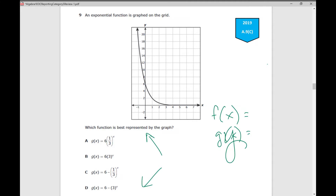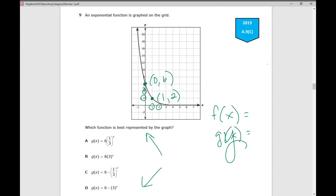Which function is best represented by the graph? Go through the answer choices and look at your table of values. You need to make sure that (0, 6) is a point in your table of values. Using the second graph will give you your table of values. (1, 2) is a point — a lot of students want to say (1, 1), but if you look at your x-axis, the scale is different than your y-axis: your y-axis counts by 2s and your x-axis counts by 1s. Be sure you're paying attention to that. Your answer for number 9 is A.